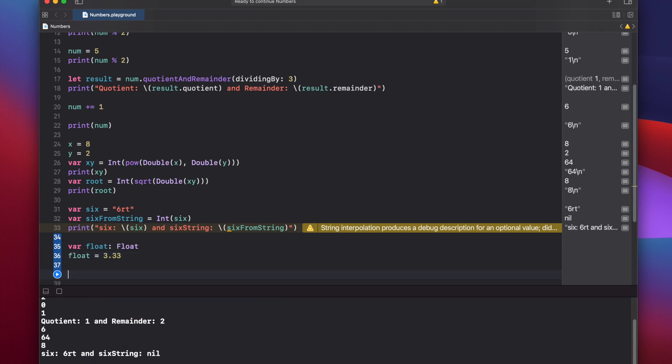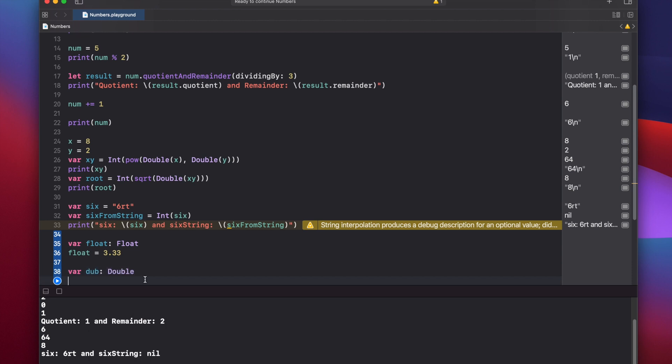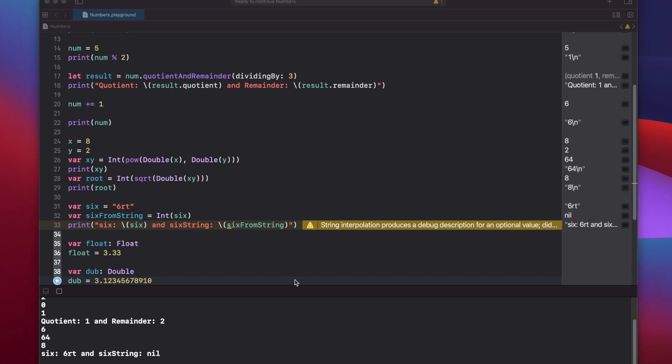And we can also say var dub is of type double. And let's set dub equal to 3.12345678910. And we have the same math operations available for floats and doubles, so we won't go through those again.